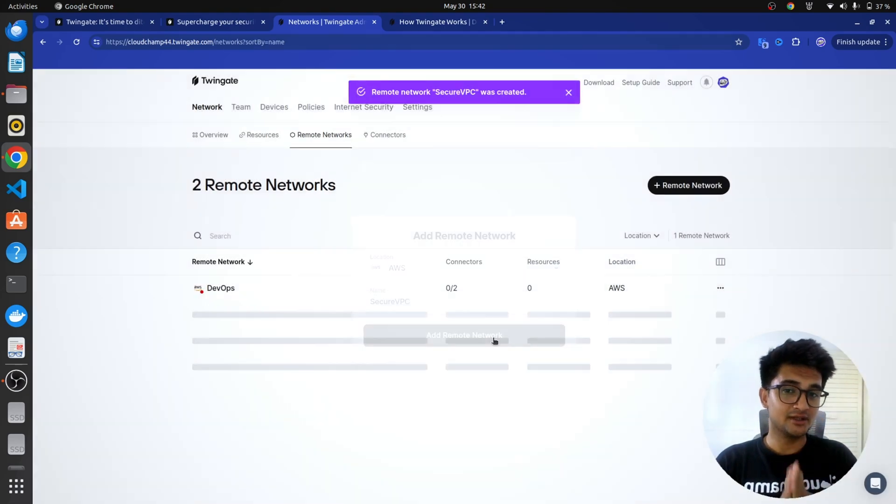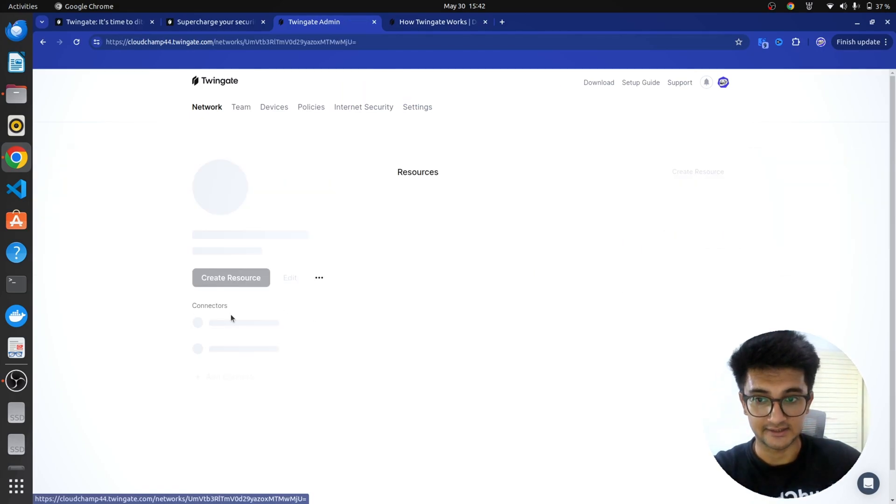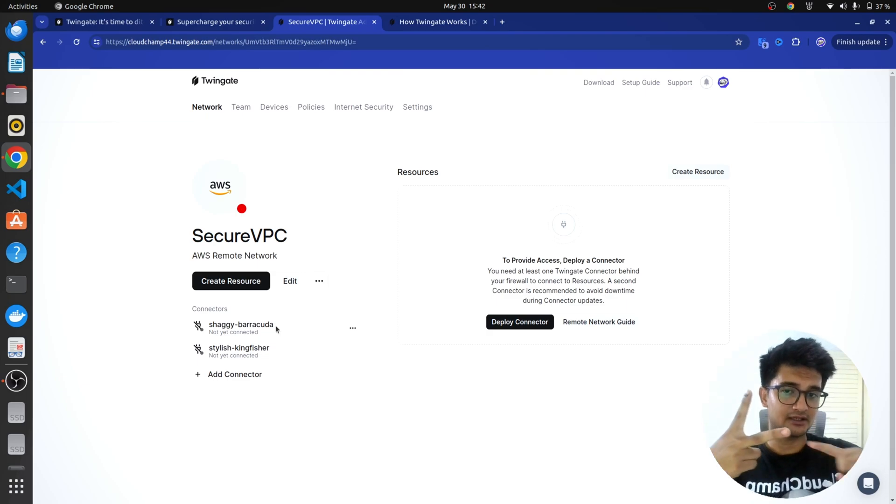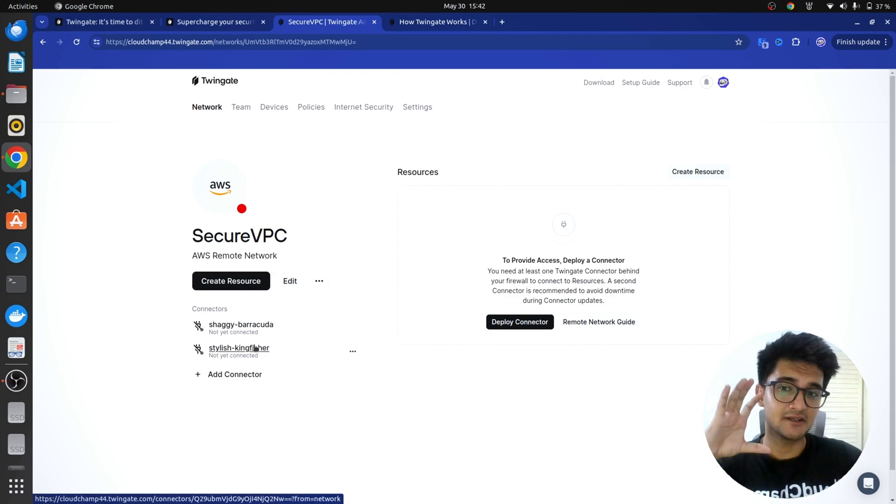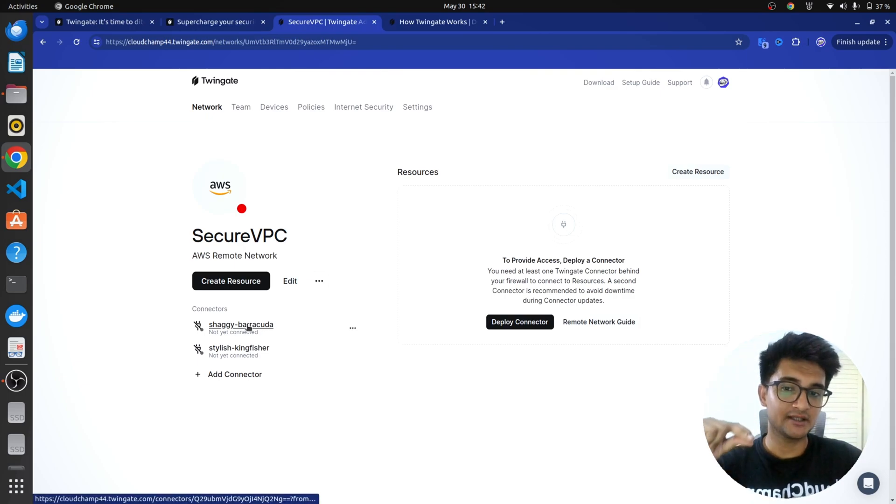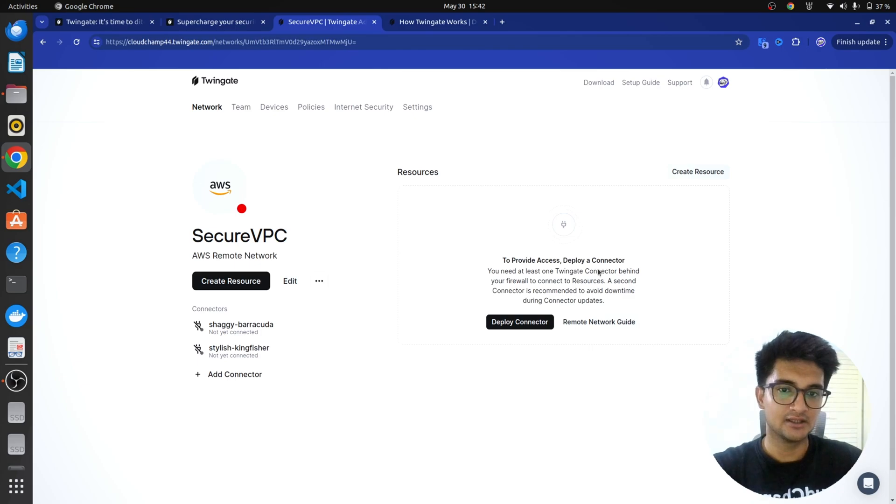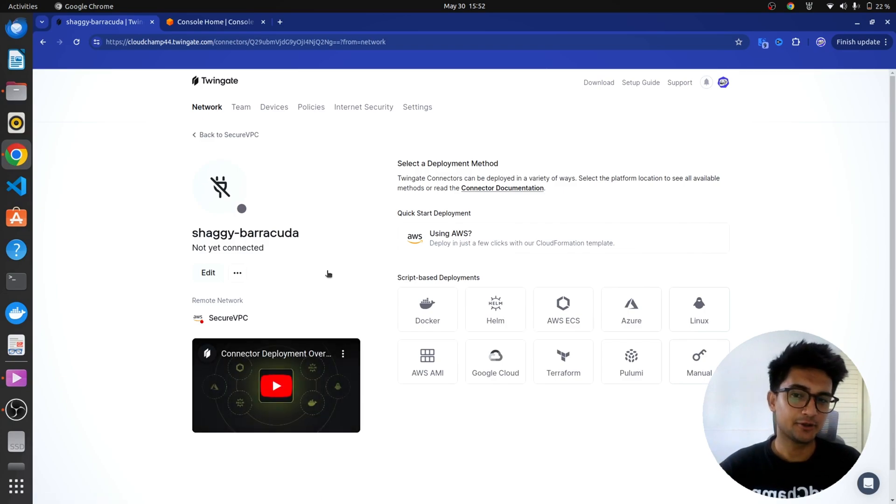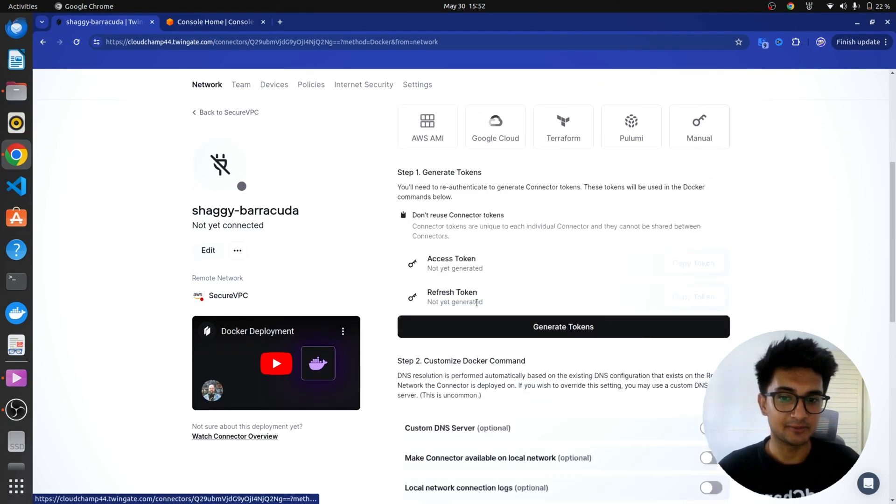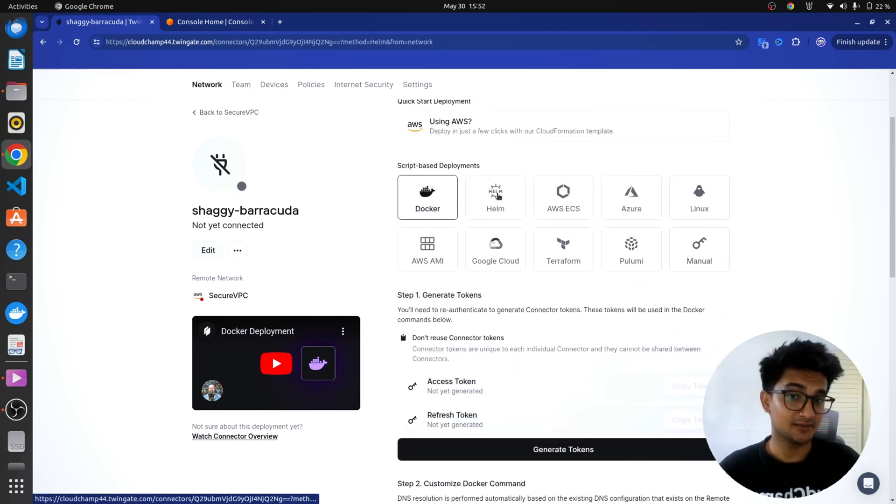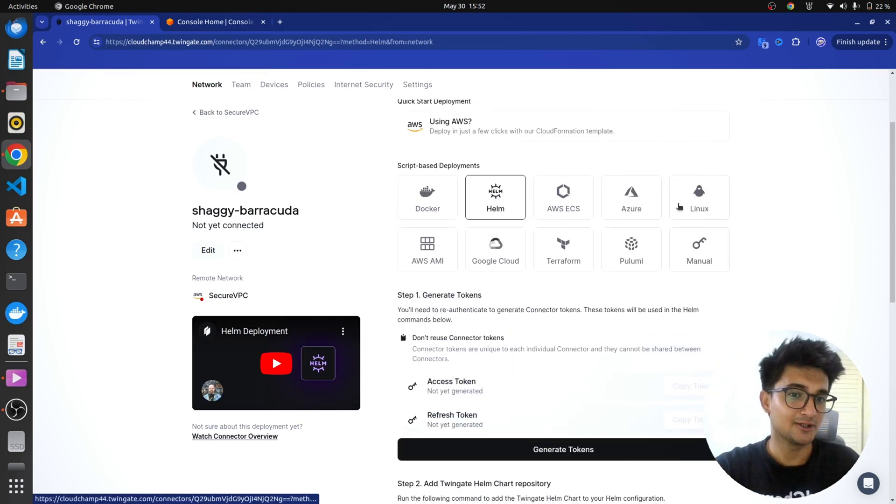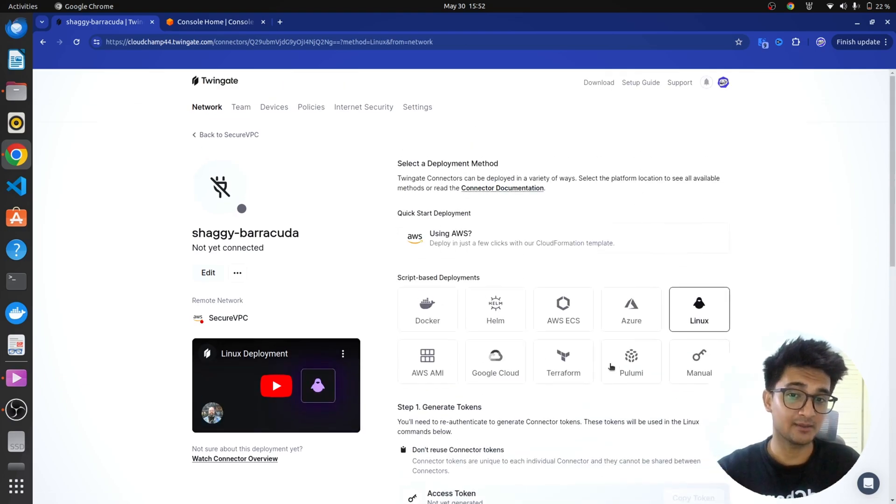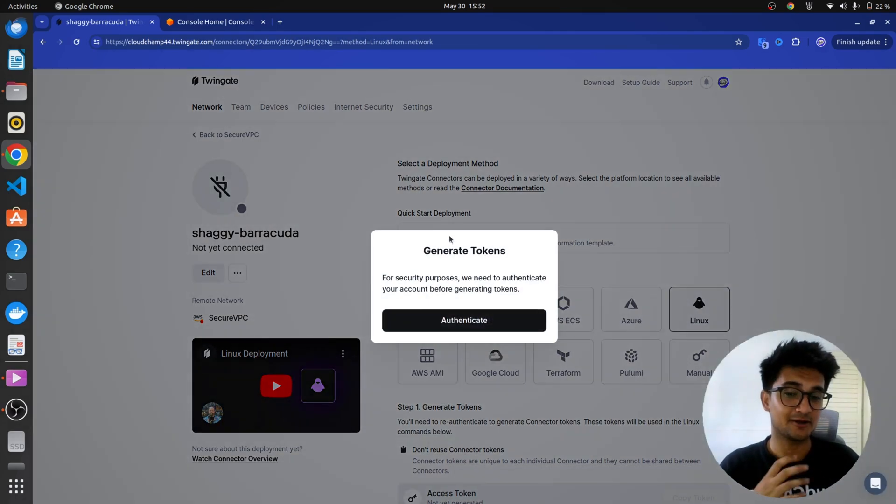Once you click on remote network, you need to then install connectors. So, you can see there are two connectors here. These are two connectors for high availability, but you can choose to install one of them. If you are using Twingate in production, I would recommend you installing these two connectors on different instances in the same network. So, to provide access, you need to first deploy a connector. I'm going to click on deploy connector option here. So, you can see to deploy a connector in different ways, you can use Docker to deploy a connector using these commands. You can also use Helm charts. You can use AWS ECS, Azure, or simply install it on Linux using the commands.